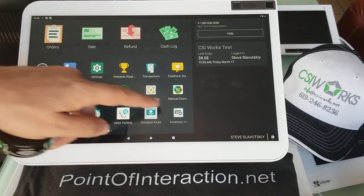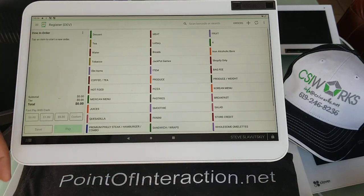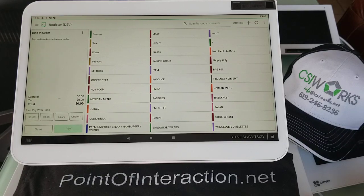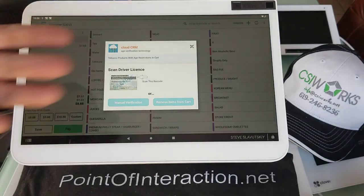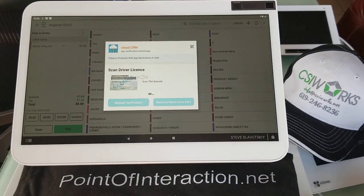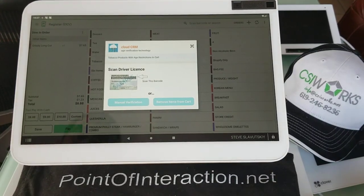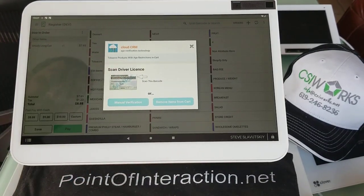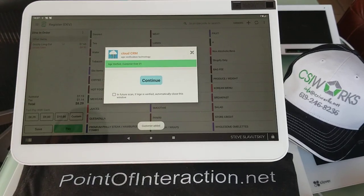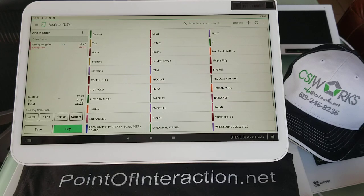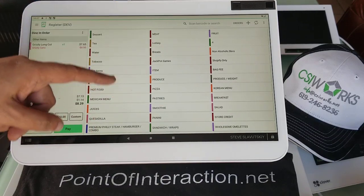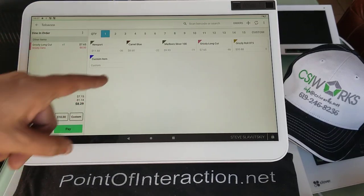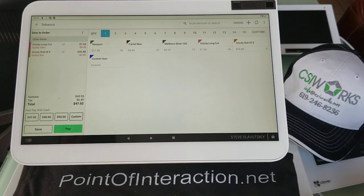We'll go ahead and give this a run to see how it works. We're going to grab our register app and scan this Grizzly that I have in my hand. This will ask us which one — we'll say this one. Then we get prompted for a scan of the driver's license. I can scan the driver's license barcode, get my age verification, loyalty customer — continue. We got our 50-cent discount on the can. Let's navigate to our tobacco category and grab our Grizzly roll right there, and that one triggers the discount that is $2.50.